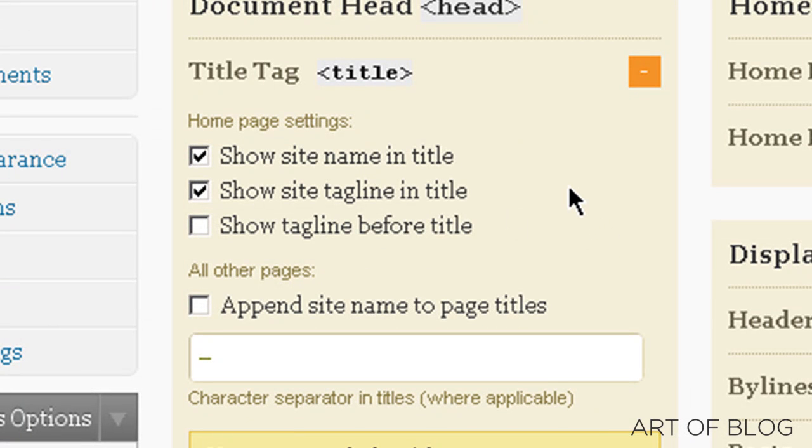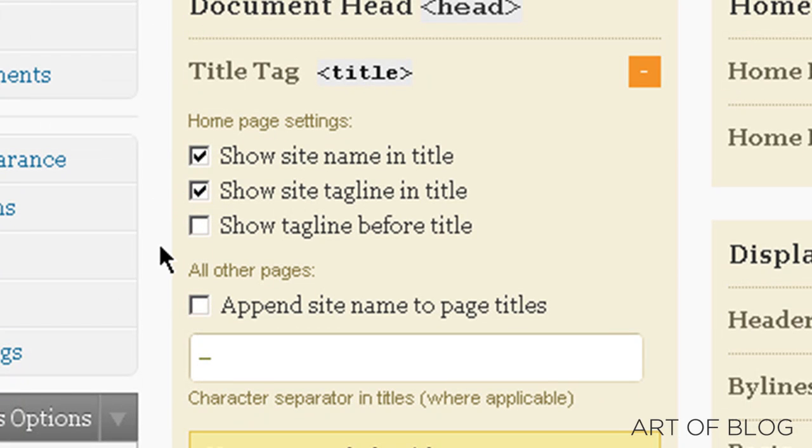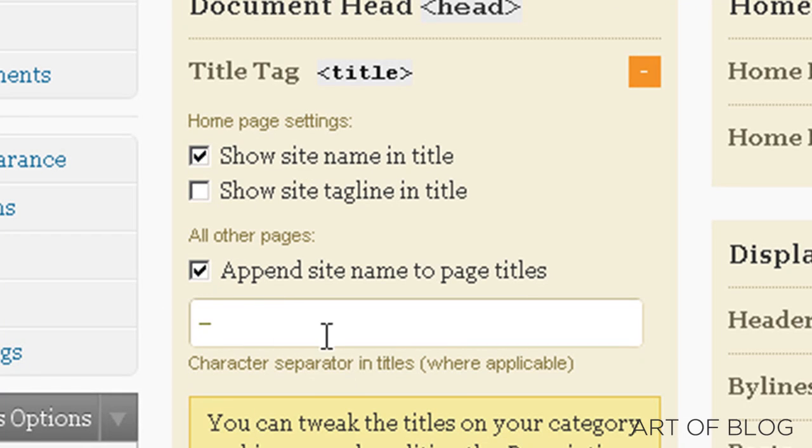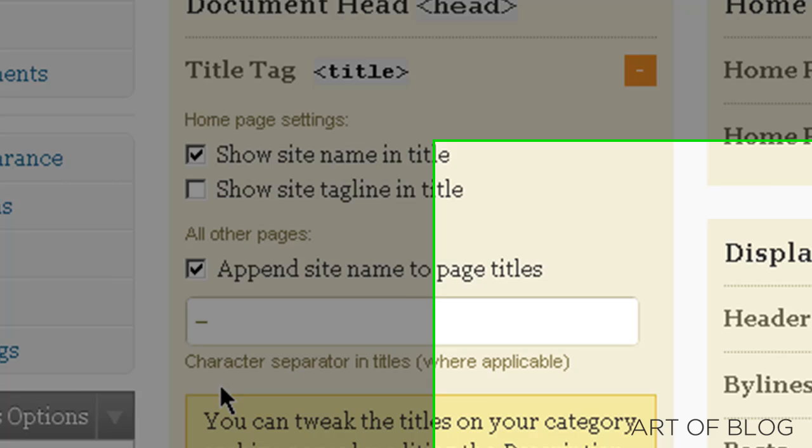So, the ideal title tags are laid out in the blog post. I won't go through all of that in the video, but suffice it to say, we want to show the site tagline, or I'm sorry, we don't want to show the site tagline in the title. So, we do want to show the site name in the title for the home page. And then, for all other pages, we do want to append site name to page titles.